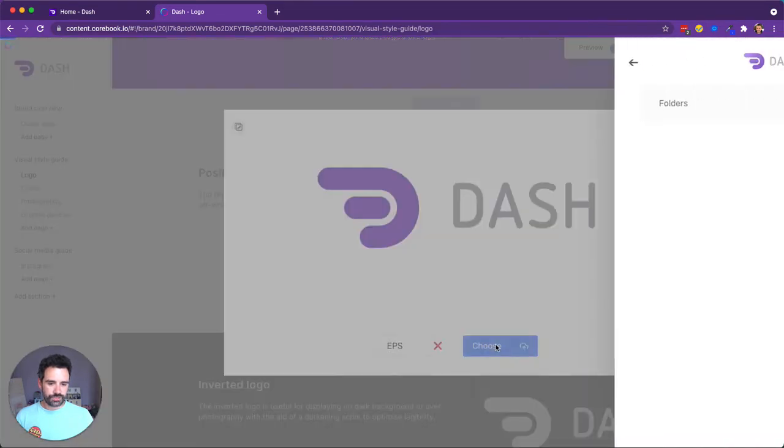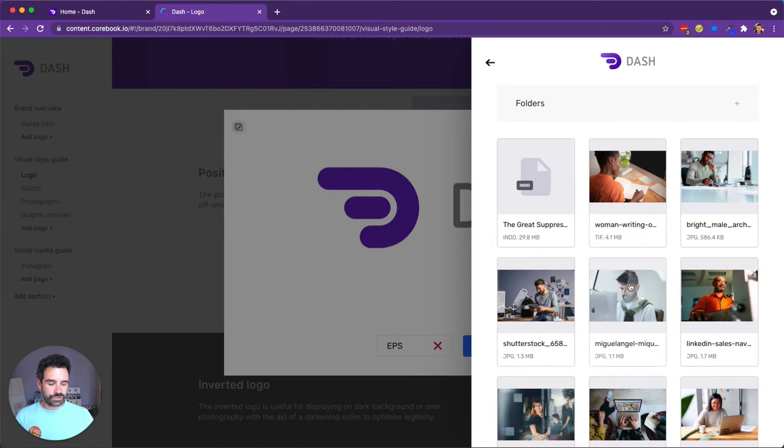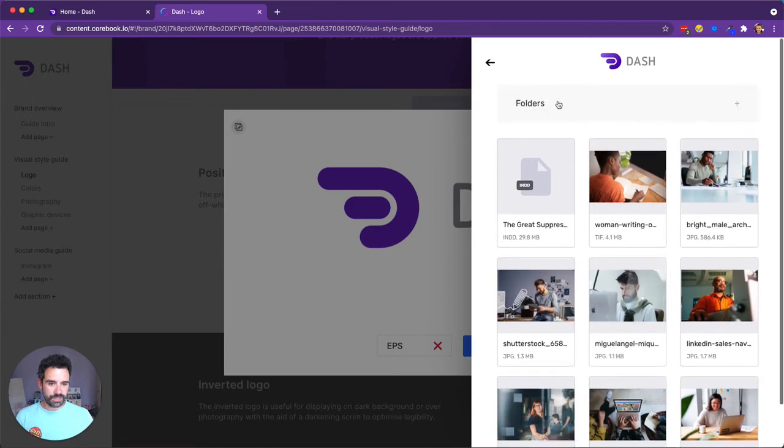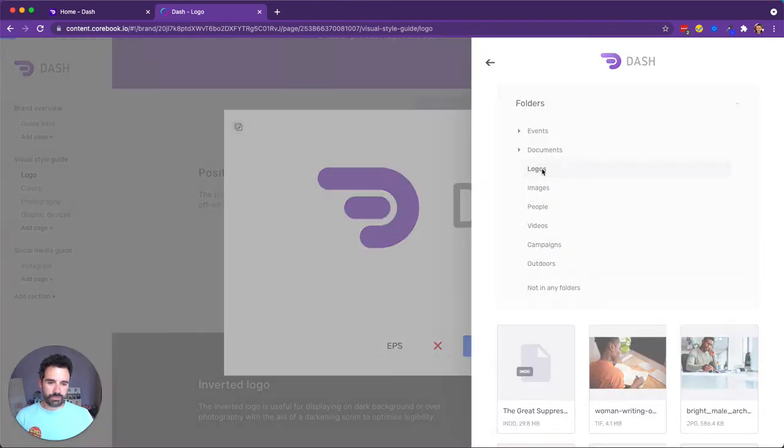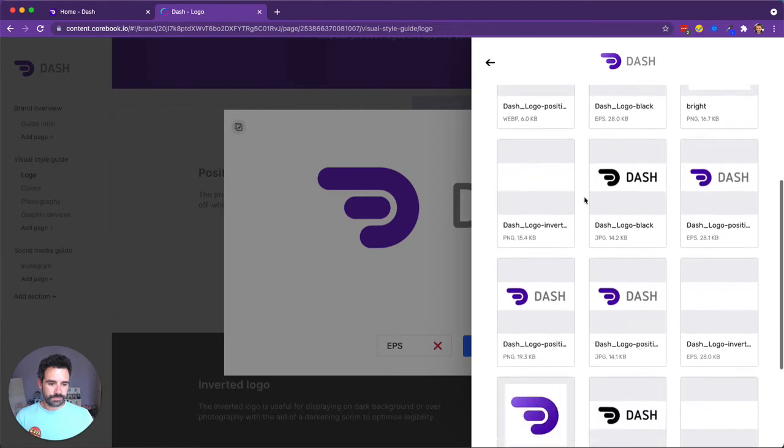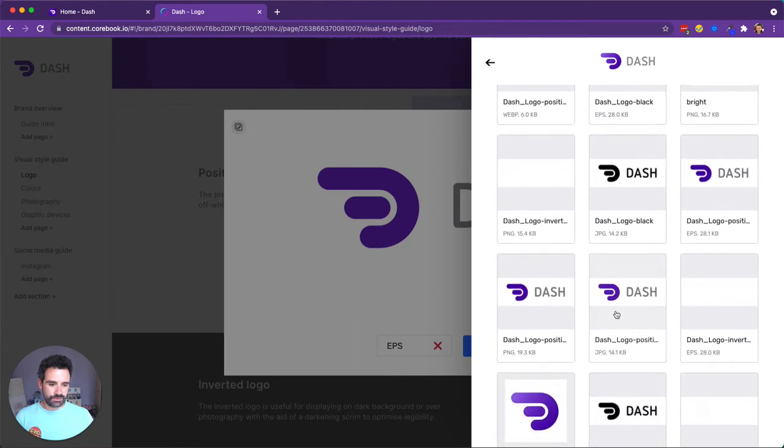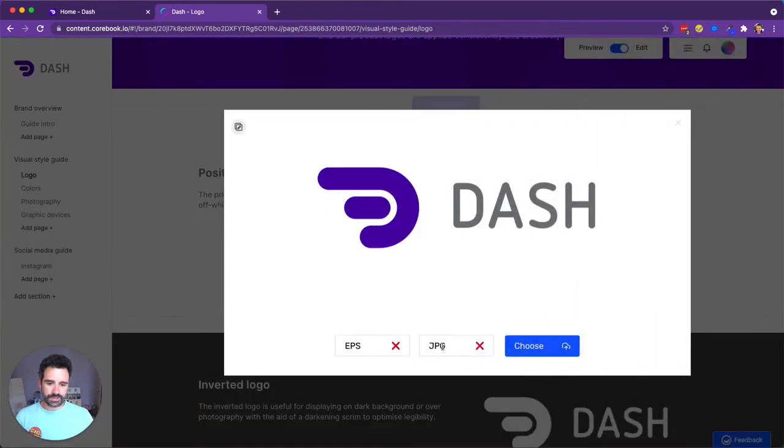And now I can pick straight from assets in my Dash library. I don't have to open Dash in a separate window, I don't have to download the images. I can just browse straight from in here and I even get access to my folders. So I know the logo I want is in the logos folder. So I'm going to scroll down, find the one I want. There's the JPEG version. Click on that and it's added.